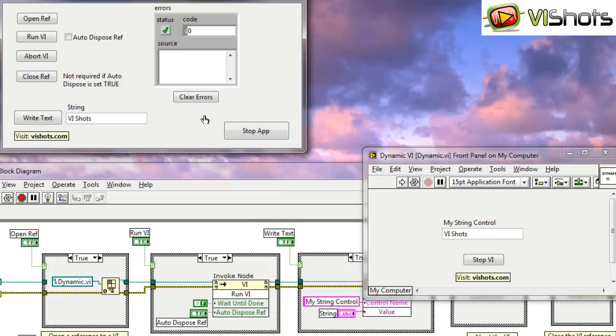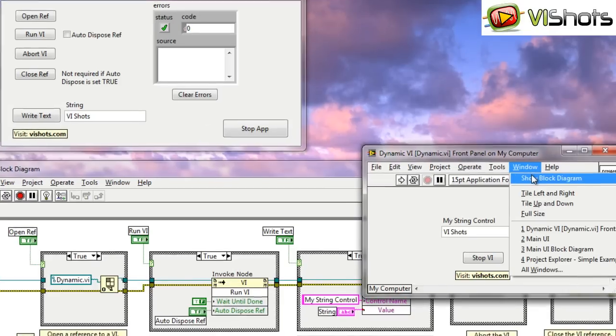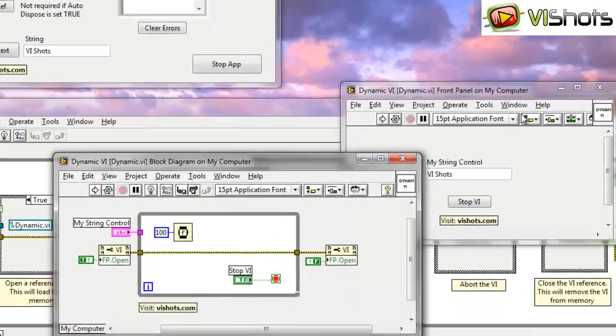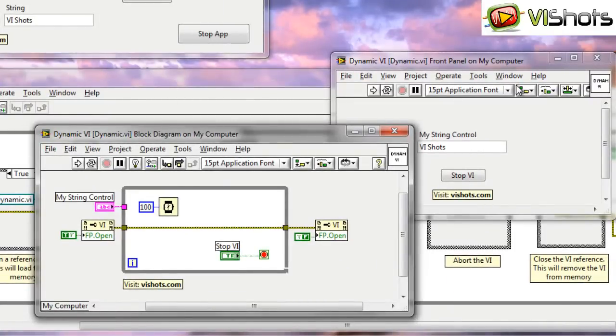One last thing I'd like to show you in this example is the actual diagram of the dynamic VI. So let's take a look at that. As you can see on the diagram, there's not much to it. All there is is a while loop to keep the VI executing. And it's wired to the stop button, or we can stop it.